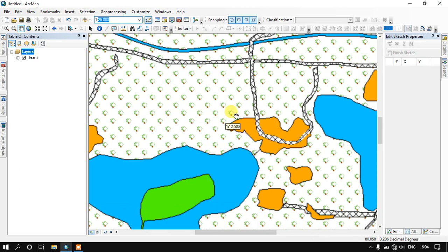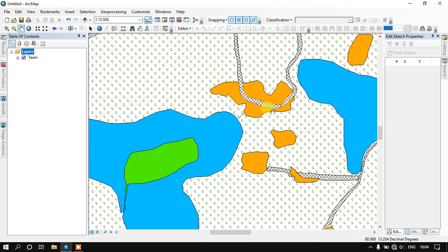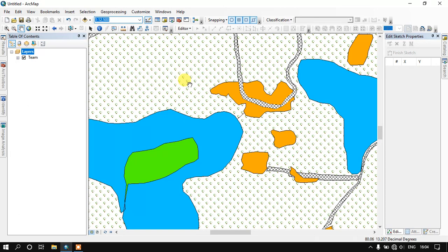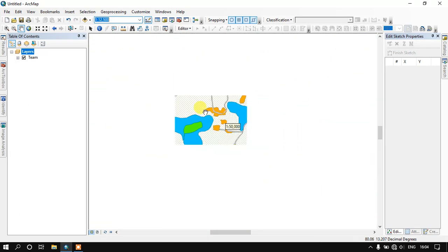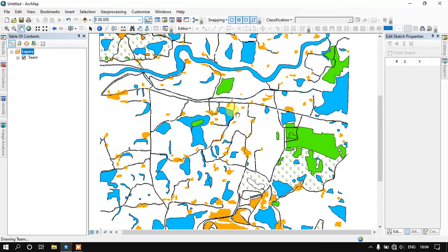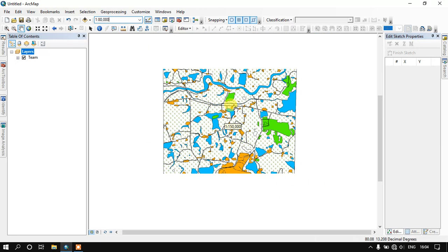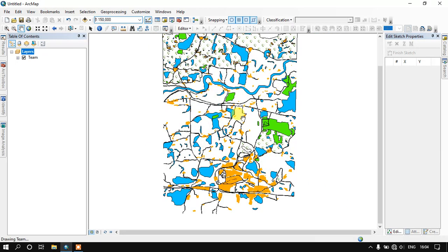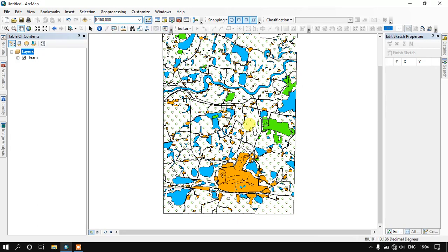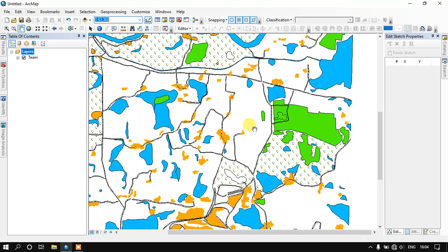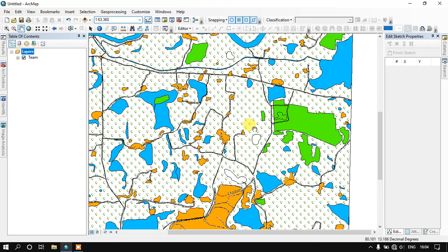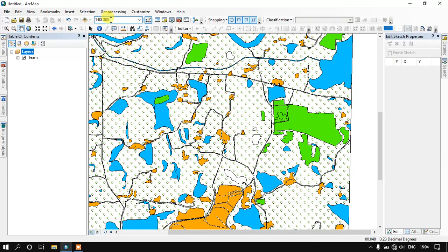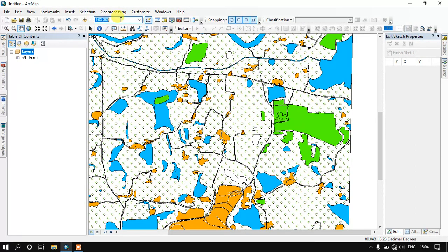Likewise if you zoom in you can see it's a further reduction in the scale. As well as when you zoom out, the scale level will be increasing. Now you can see here it is around 80,000, that is 1 is to 80,000 and 1 is to 1 lakh 50,000. So based on the zoom in and zoom out the scale will be changing. So how to fix this scale? That is what we are going to see in this video.